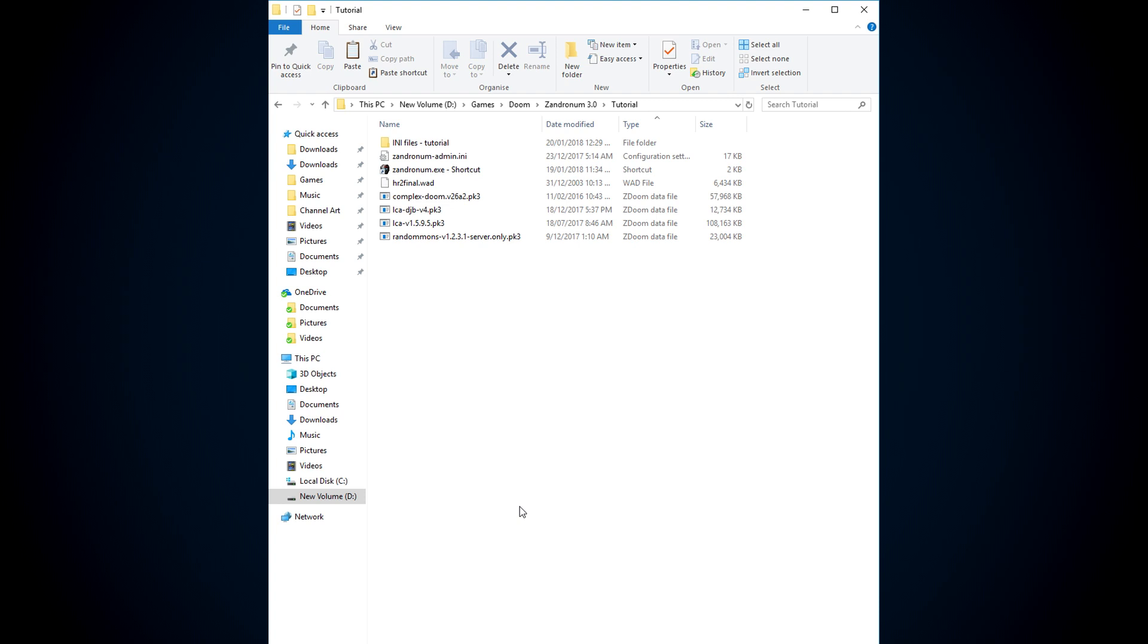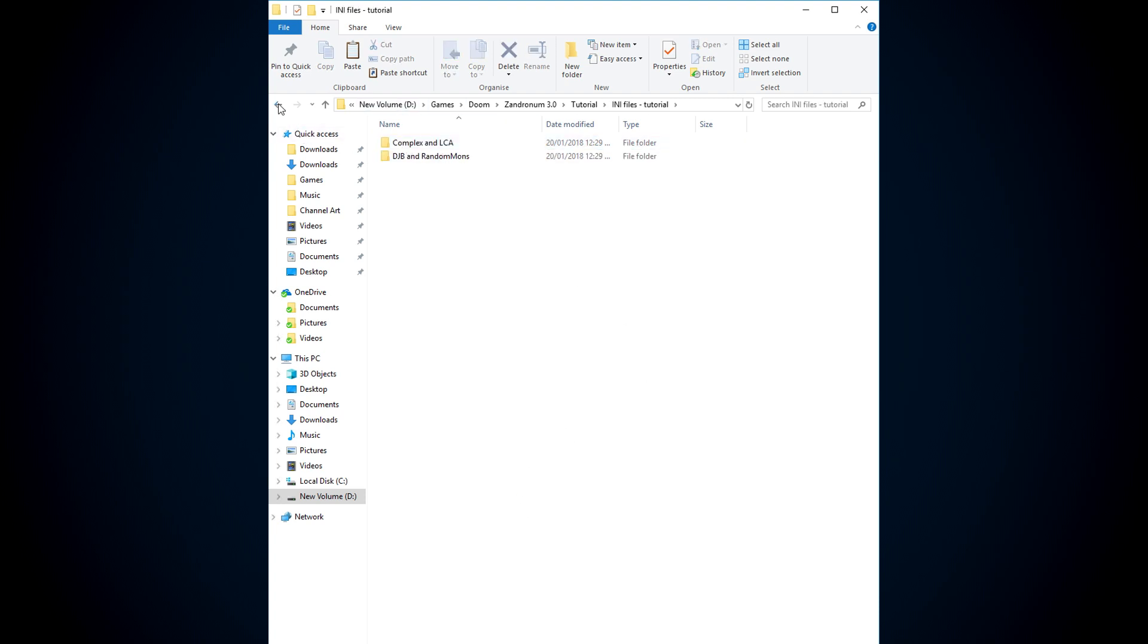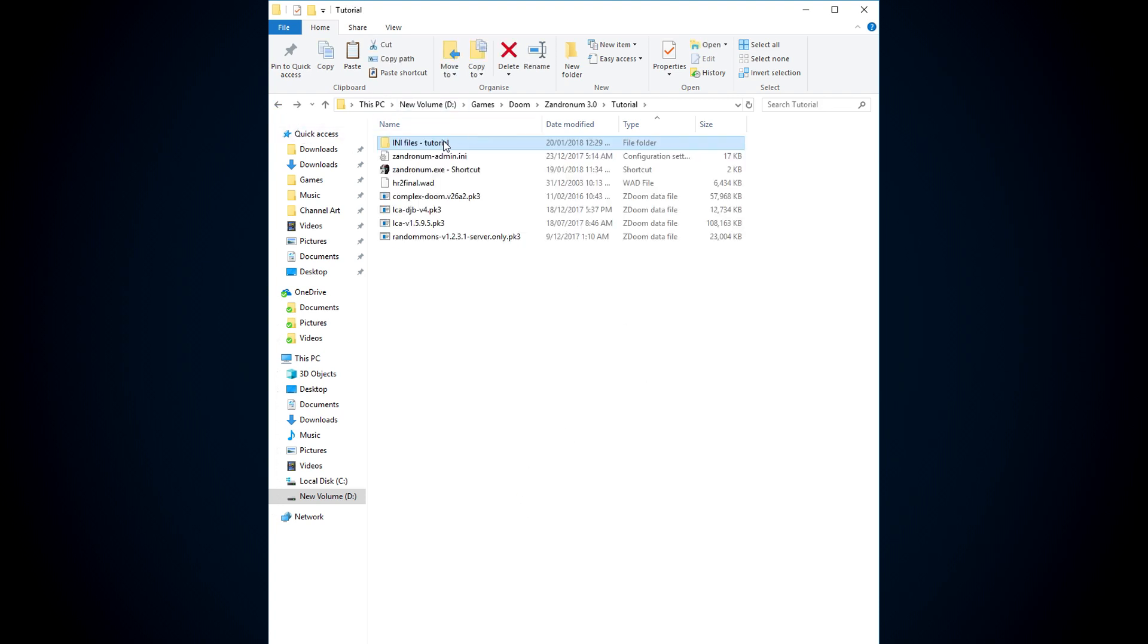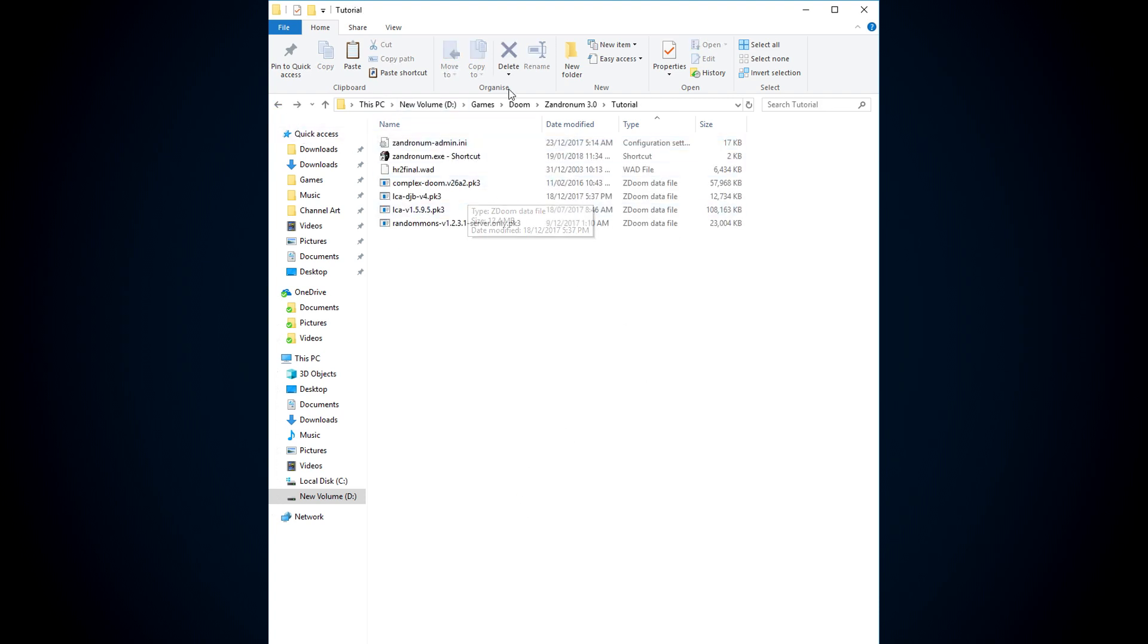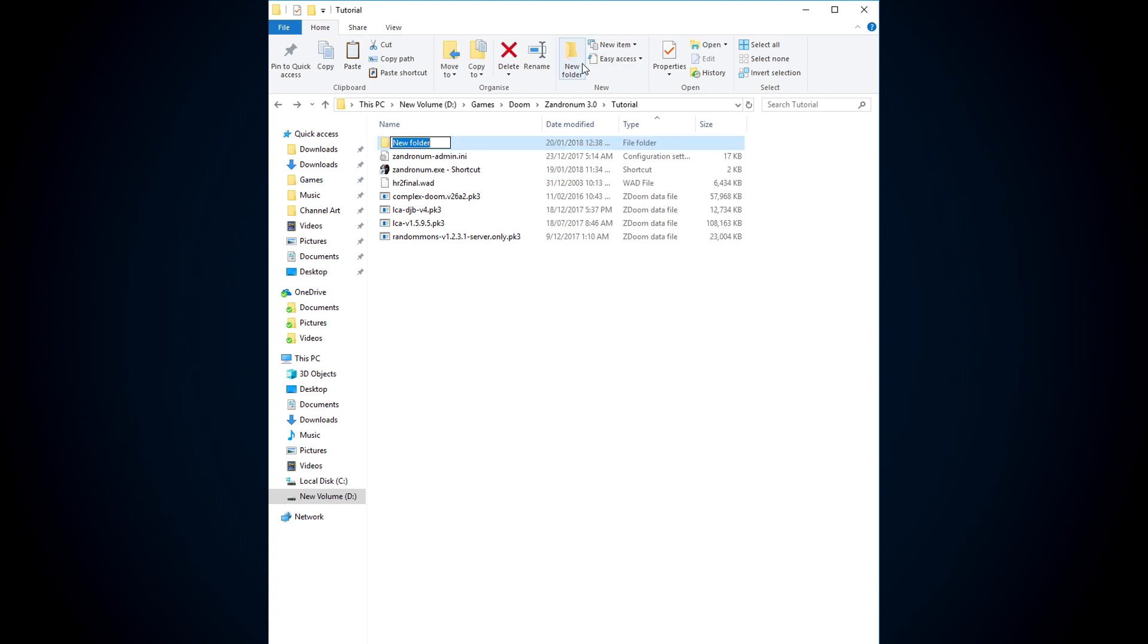So, the first thing I want you to do is I want you to create a new folder, and call it innies.